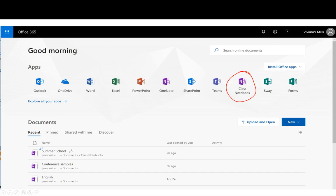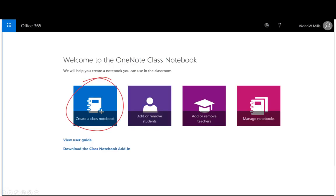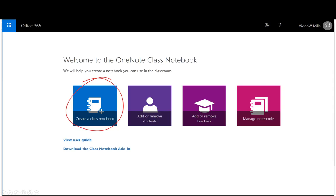I'm not going to take too much time here. In seven easy steps we're going to get our Class Notebook set up. First, I'm going to name the notebook. I teach summer school every year, so we're going to call this Summer School. Next, you see the structure of the notebook with three distinct areas: the collaboration space, the content library, and student notebooks.